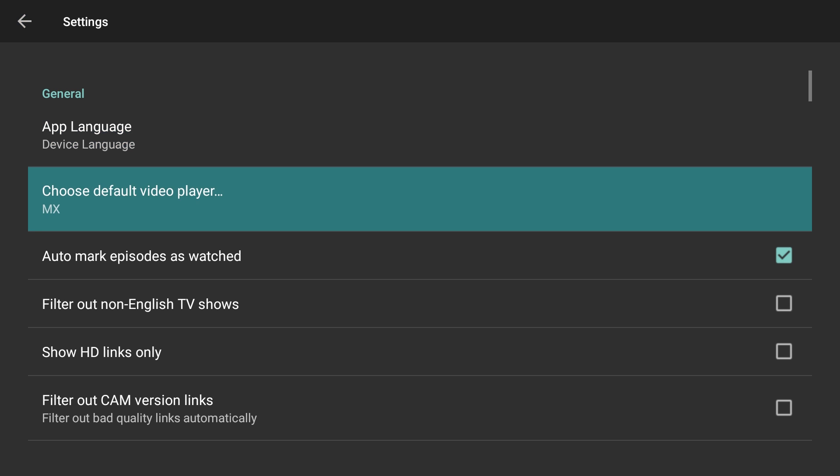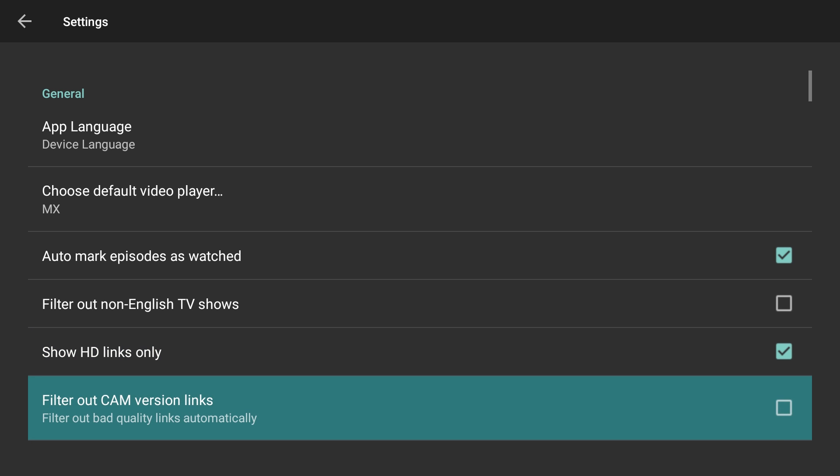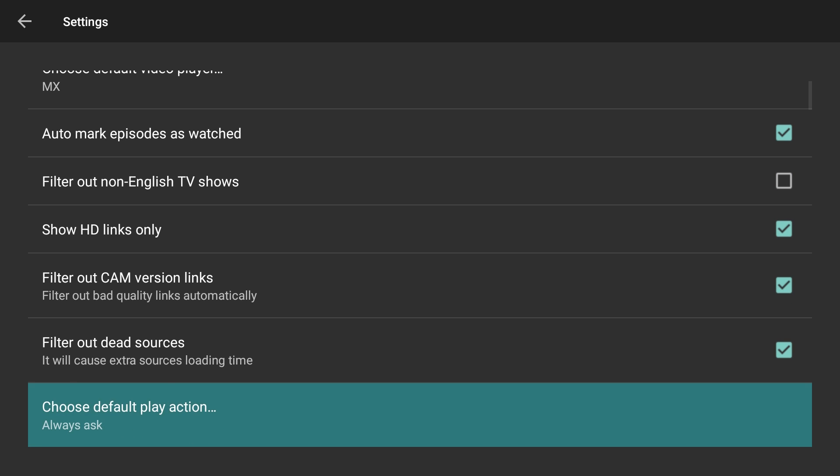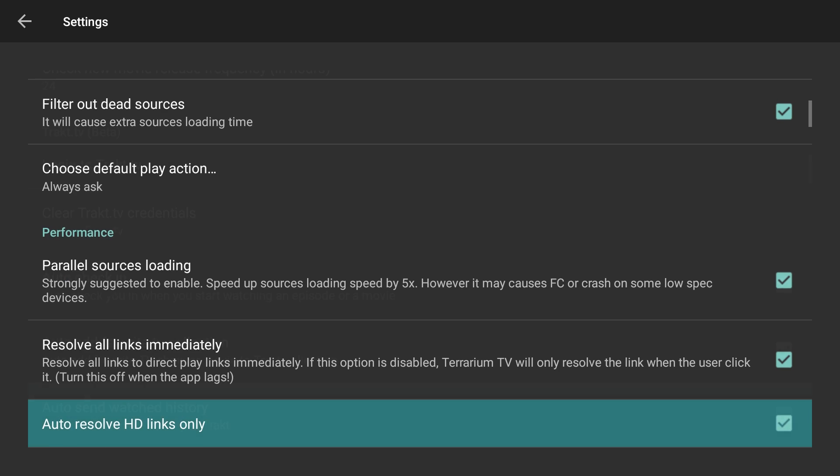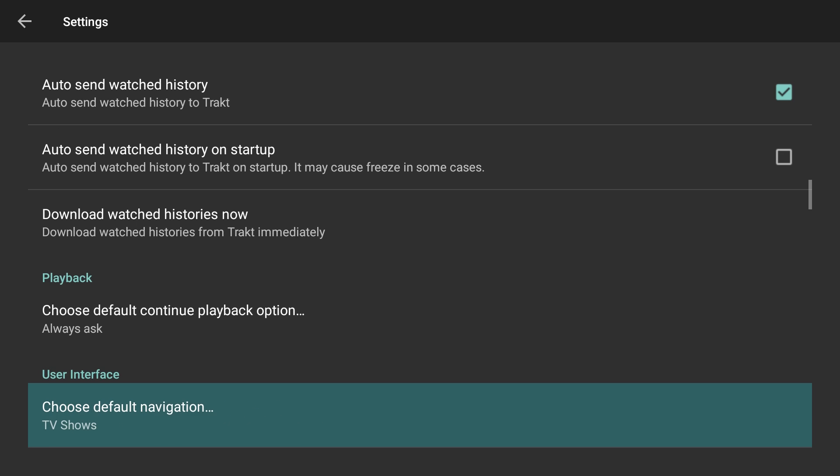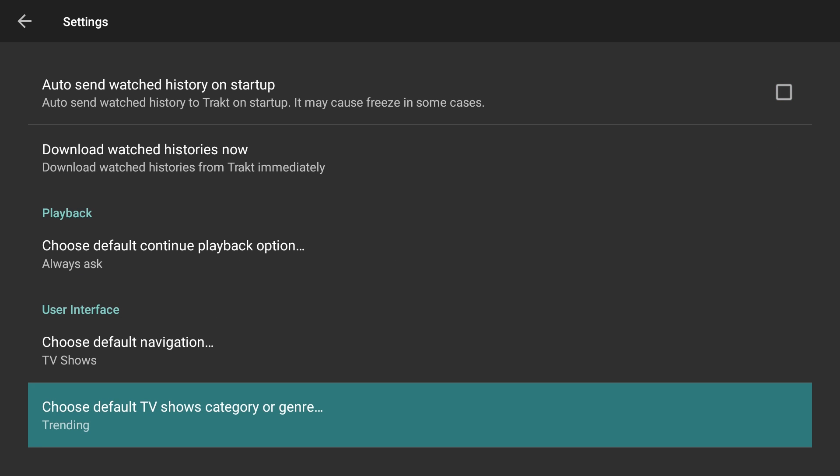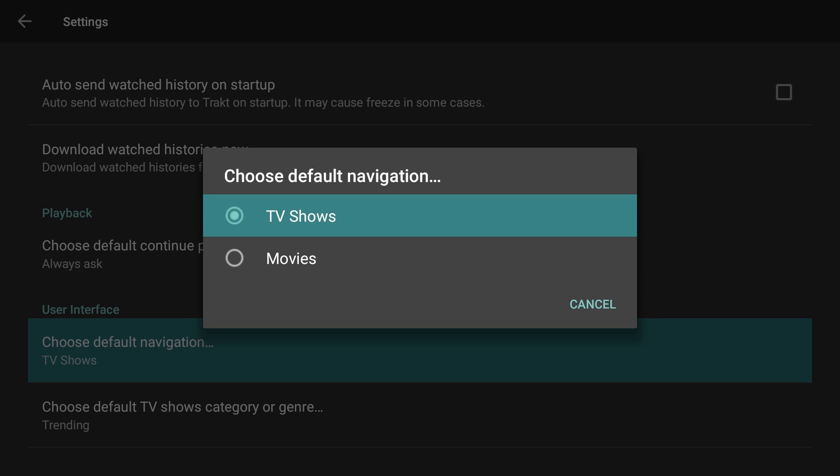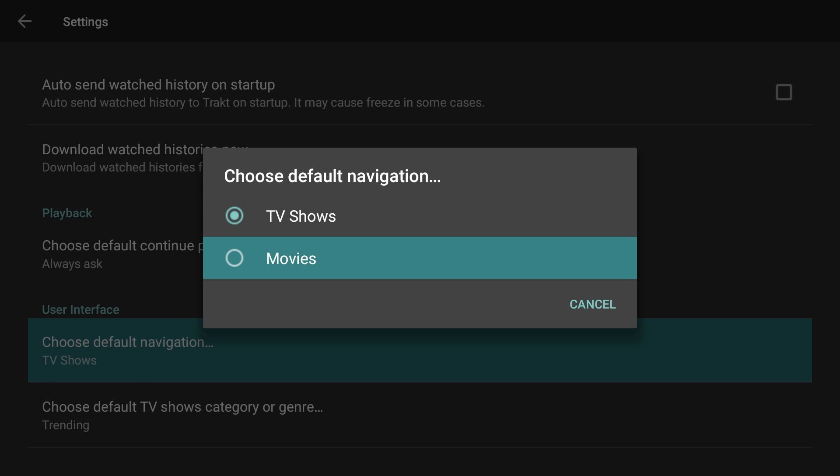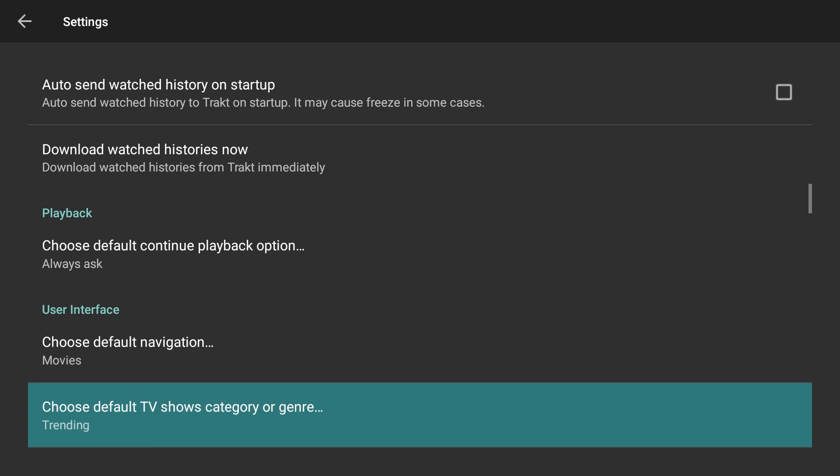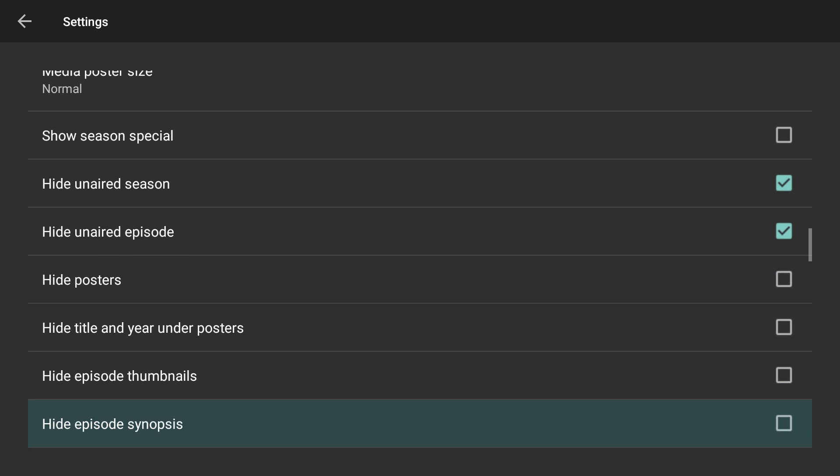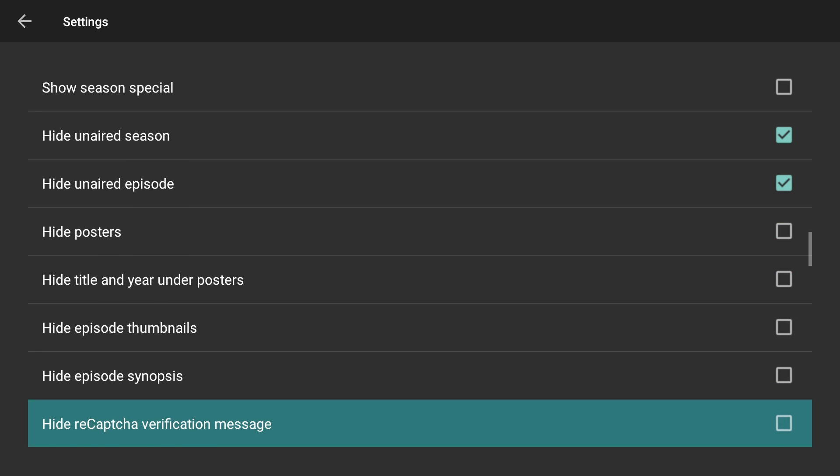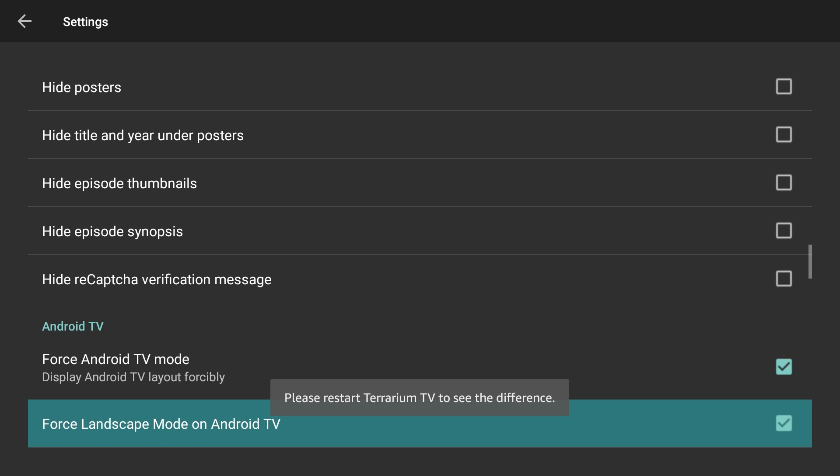While still in the settings menu, I would suggest checking on Show HD Links Only, as well as filter out Cam Version Links. I also like to set my default navigation to Movies, and I turn on Force Android TV Mode and Force Landscape Mode on Android TV as well.